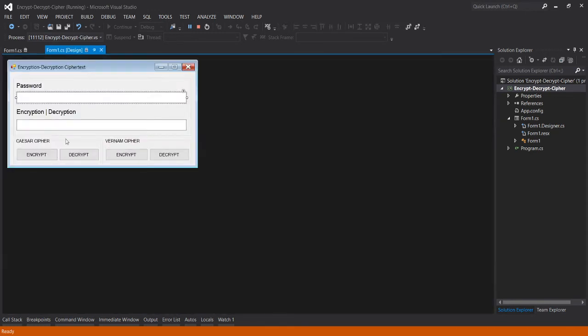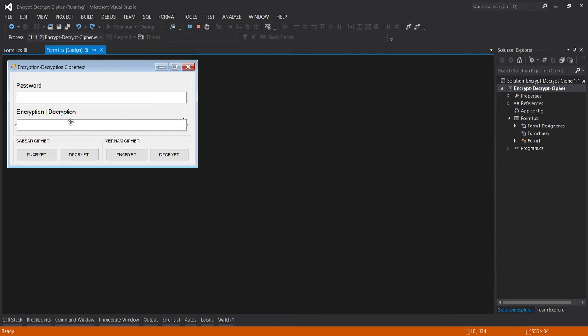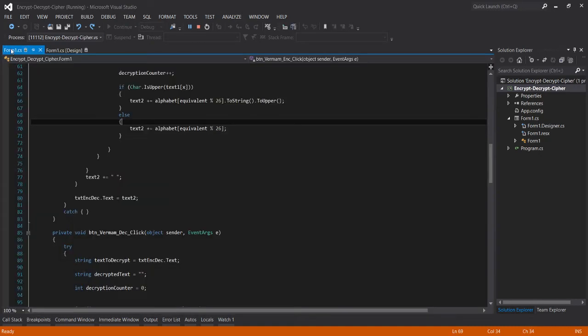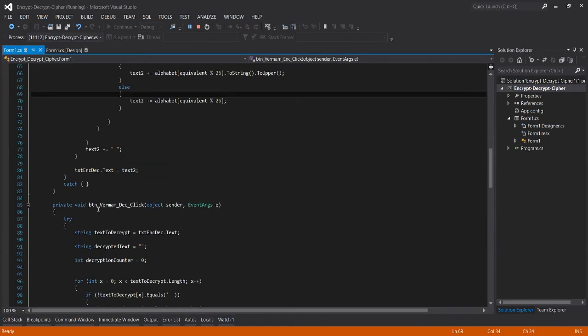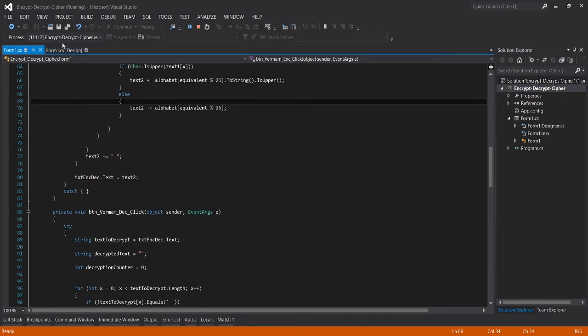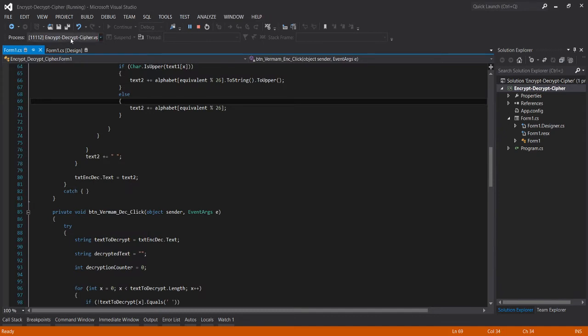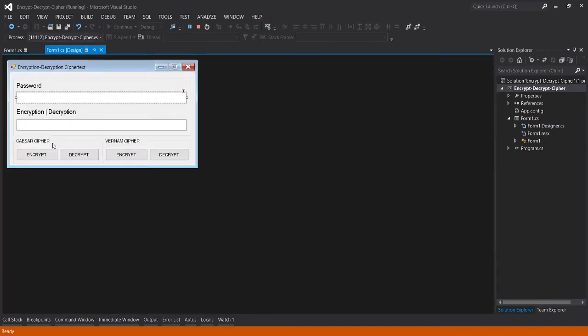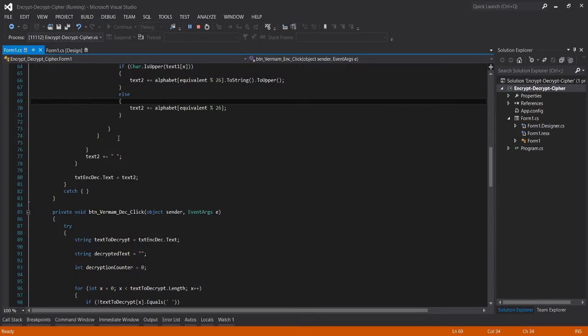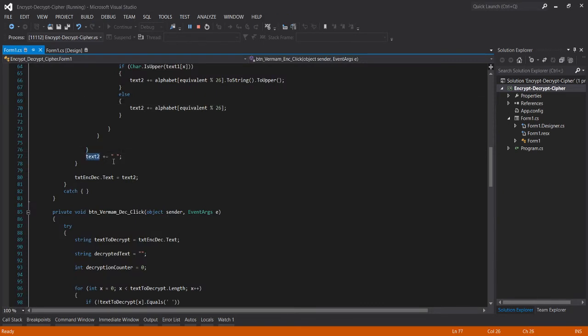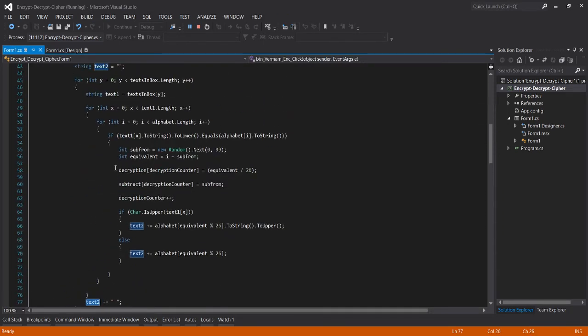When we encrypt using this button, walang laman itong text box for encryption decryption. So we need to enter only in the password text box, then just use the button encryption, then the encryption will be here in the text box for encryption decryption.